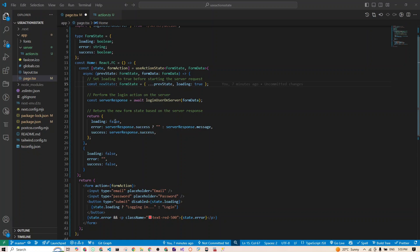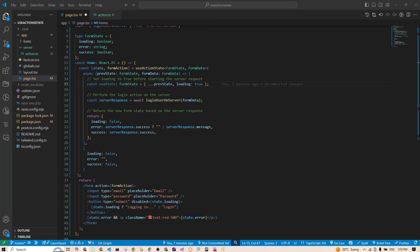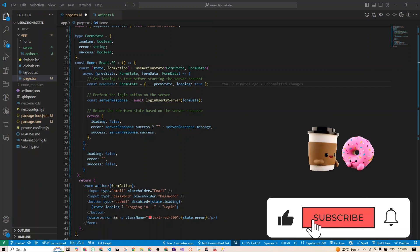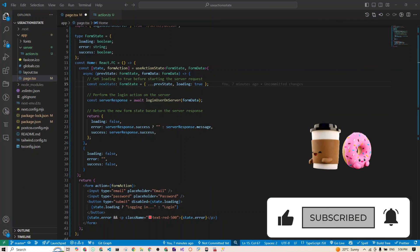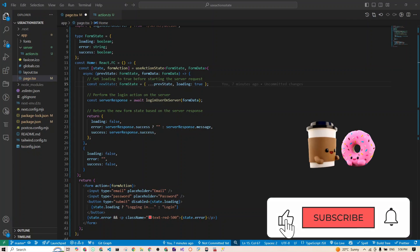Now the form state type includes success as a boolean to track the success of the login, and we use this async await inside the useActionState to handle asynchronous server calls correctly. The key points of this pattern: it ensures that the state is updated progressively—loading when the request is in progress, and either error or success based on the response. You avoid any TypeScript issues because now the loginUserOnServer function operates only on the form data while the hook is managing the form state internally. That is the magic of useActionState.